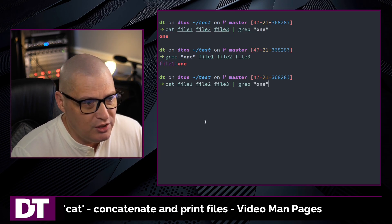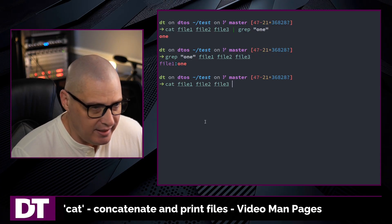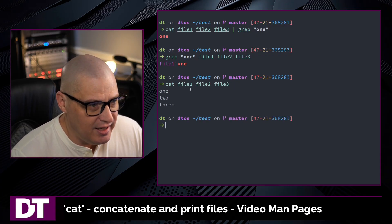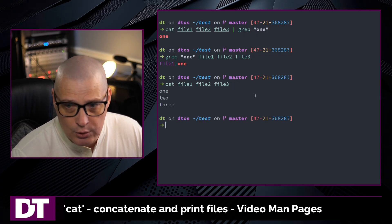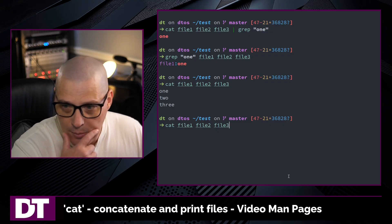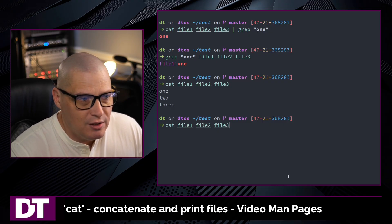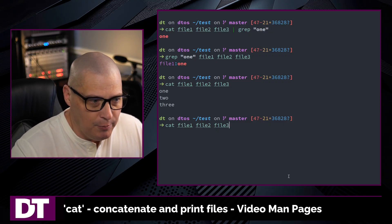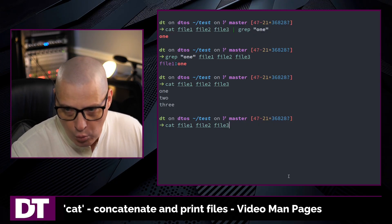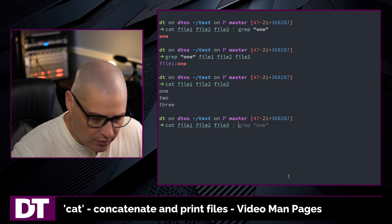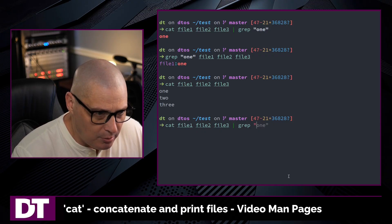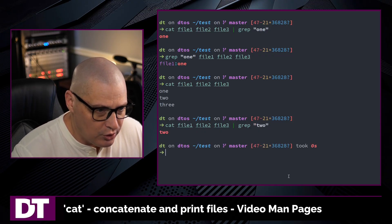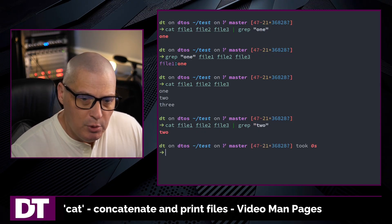Also, if it's a situation where you were already catting things, like I had already been typing cat file one, file two, file three, and I've already got it into my shell history, there's no reason for me to rewrite this command by deleting the whole command and then grep one. Just tack on the pipe, grep, and then whatever it is you're searching for, and there you go.